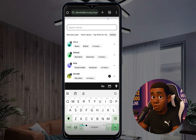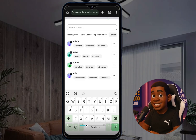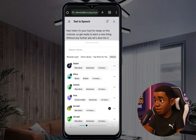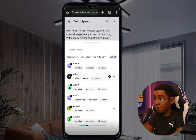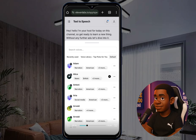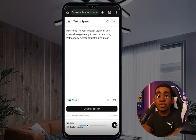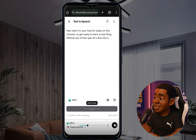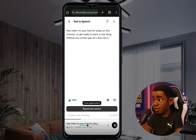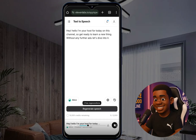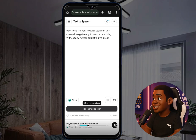Browse all available voices — for example, Adam or Alice. Preview them: 'Our distrust is very expensive' and 'Just trust yourself, then you will know how to live.' Select the voice you want, click OK, then click generate. You can hear: 'Hey, hello, I'm your host for today on this channel, so get ready to learn a new thing without any further ado, let's dive into it.' It makes a lot of sense, so now download the audio.